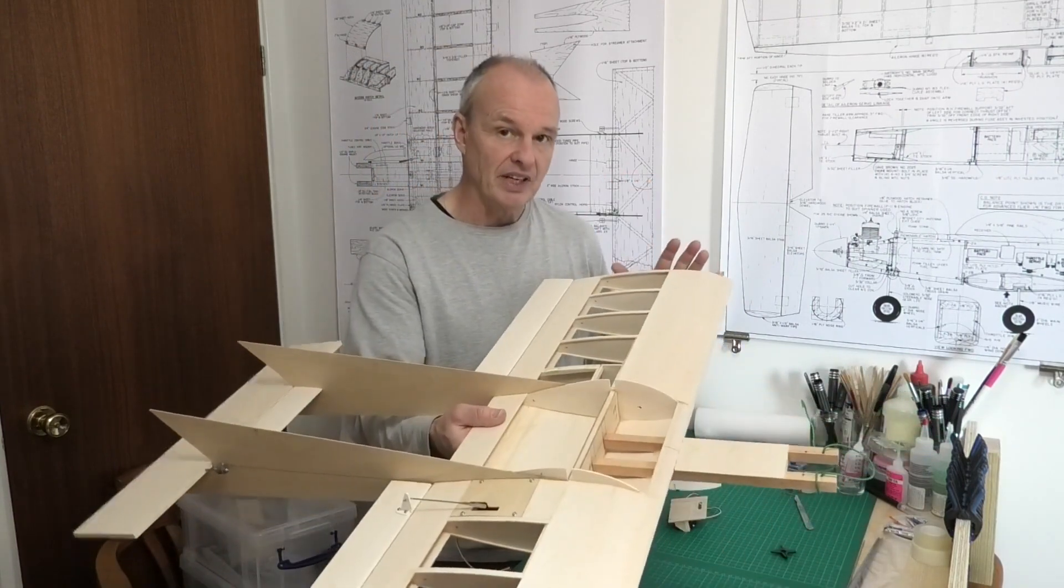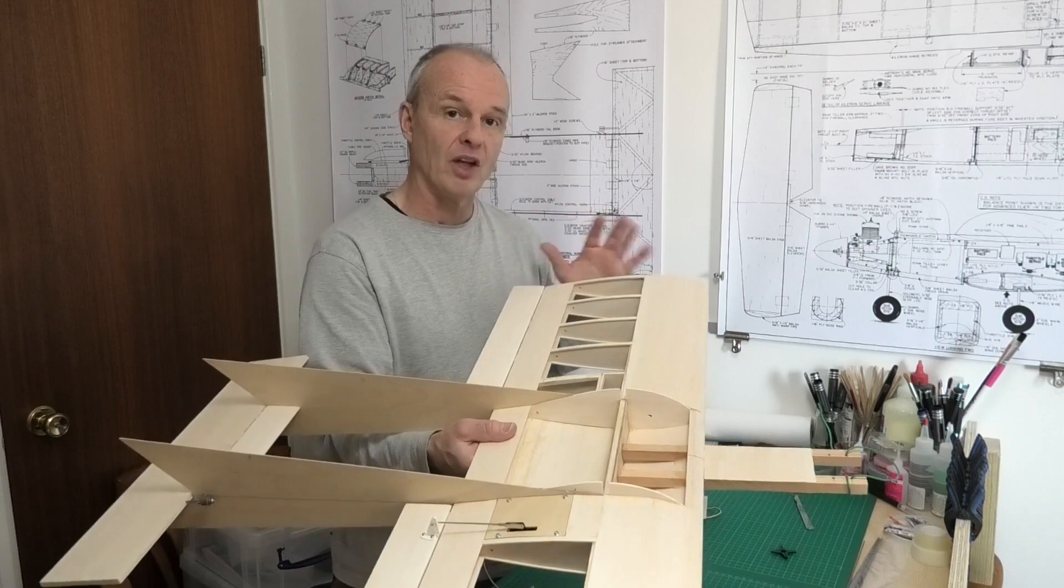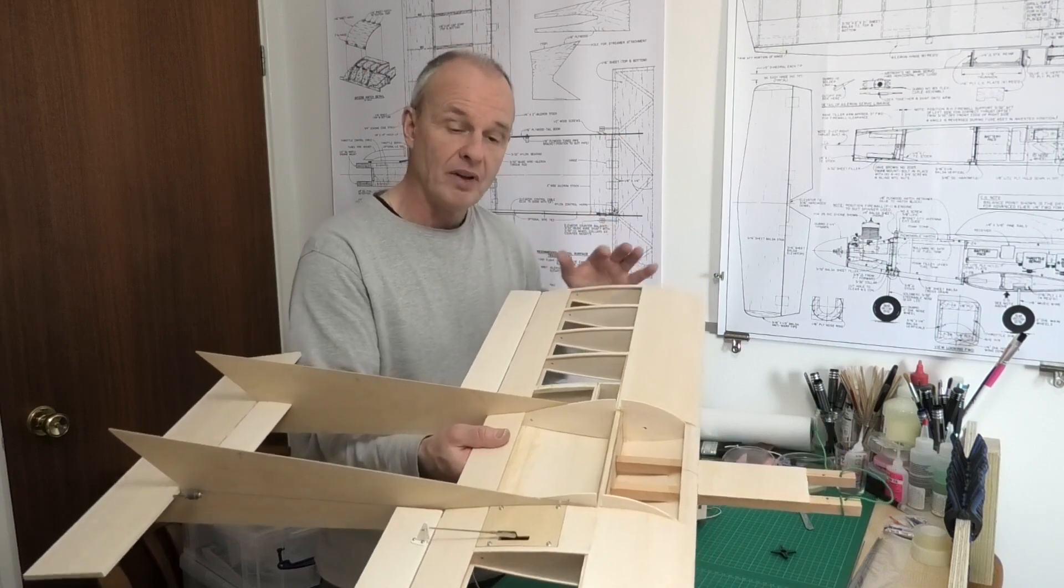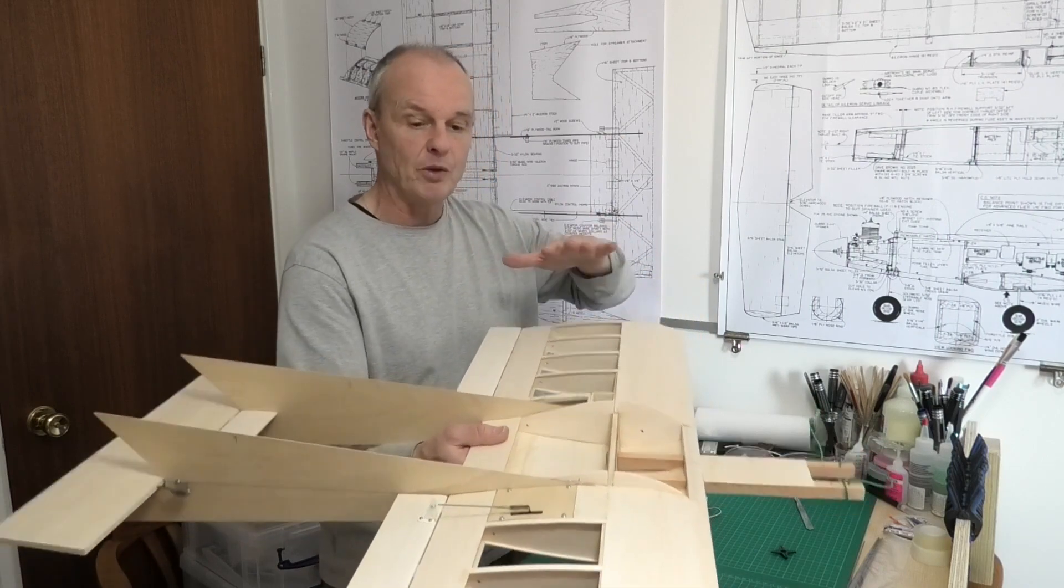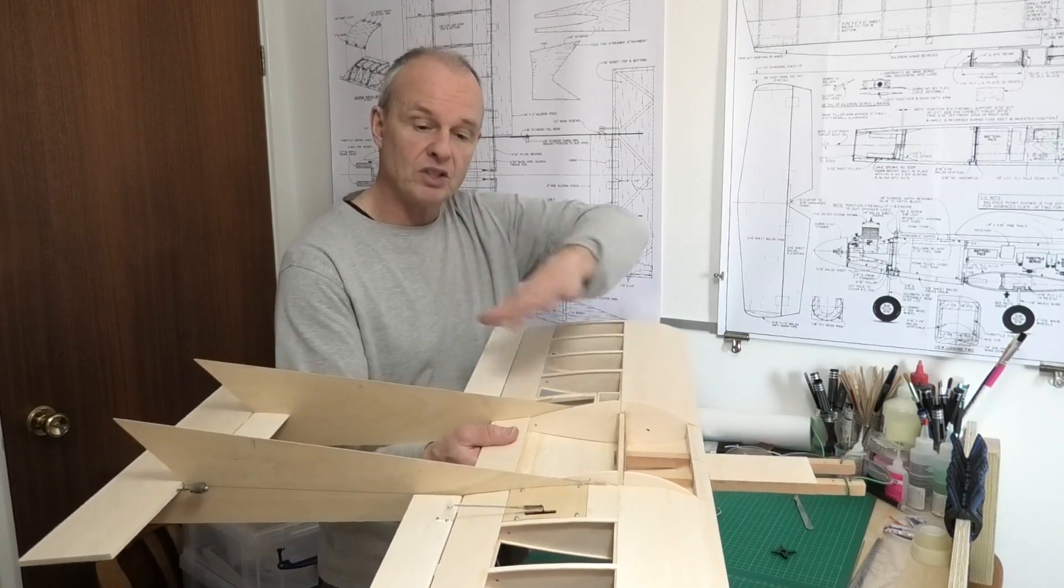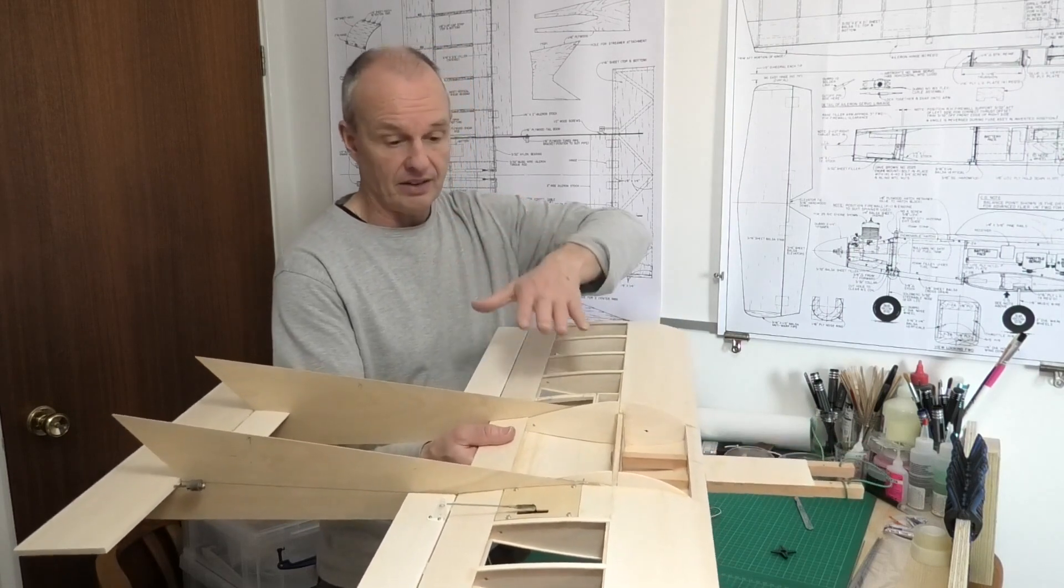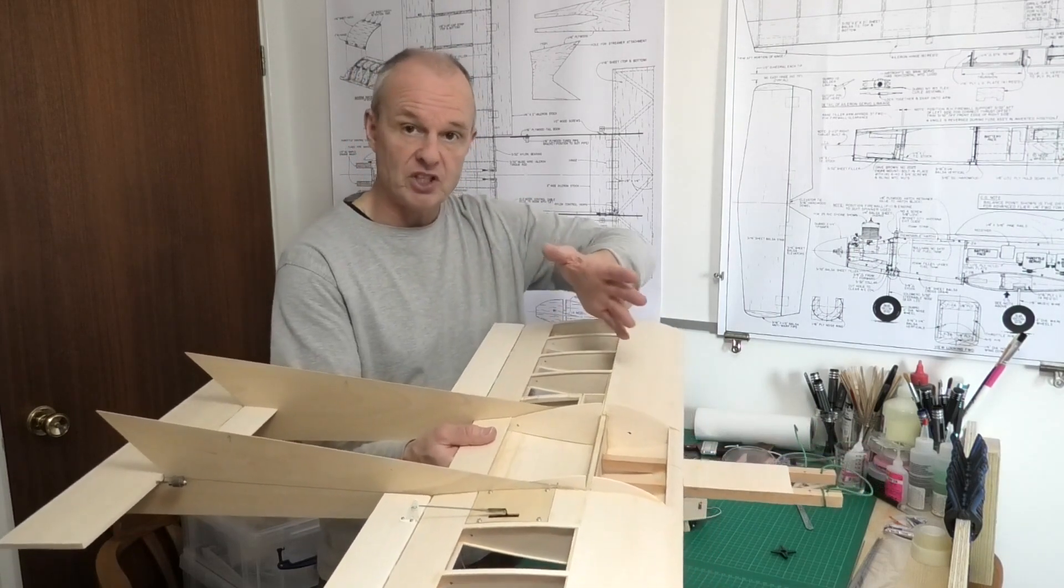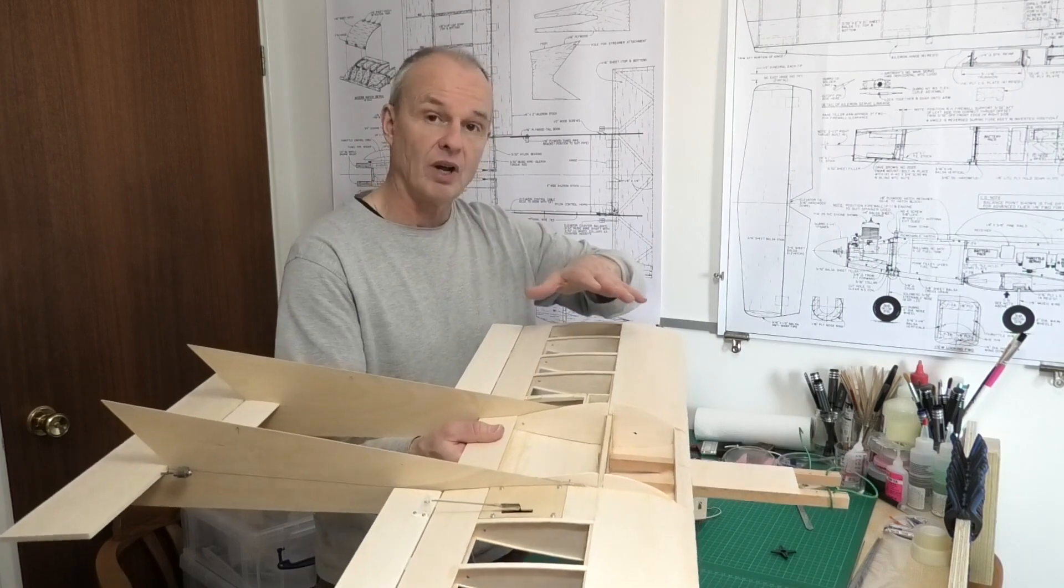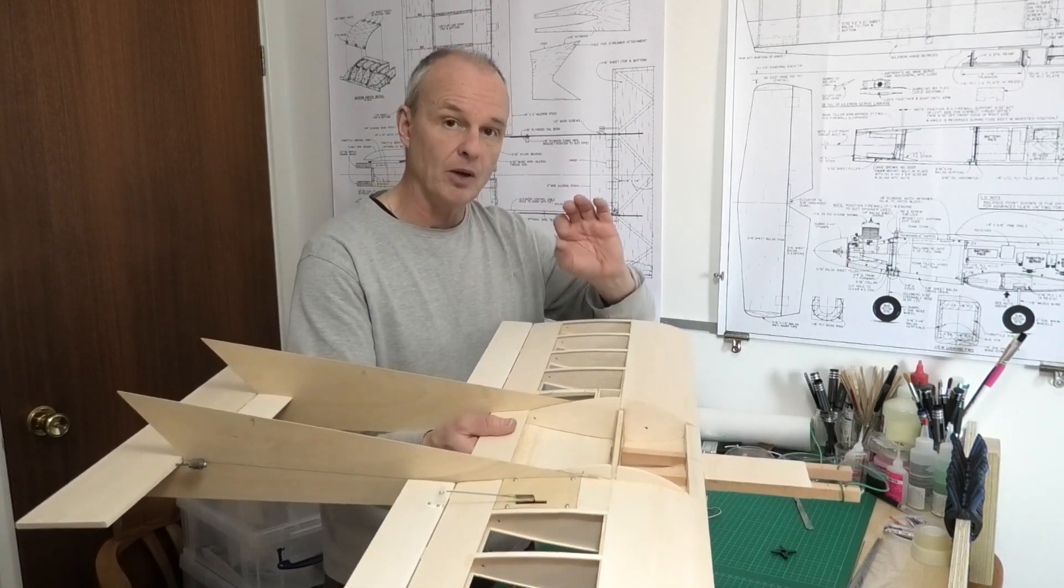Now in the next video we need to start thinking about those things that we can move and how the balance of this wing works out. So trying to get those things like the battery and the servos into the right location.